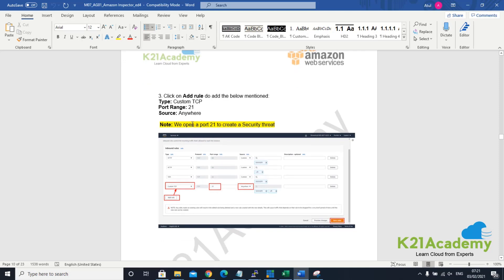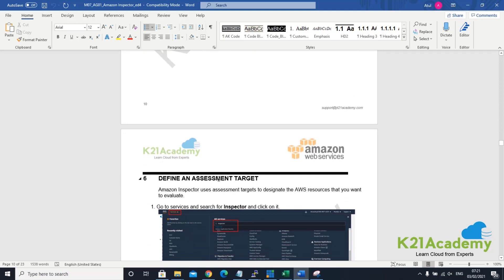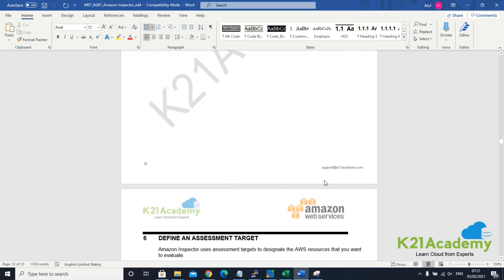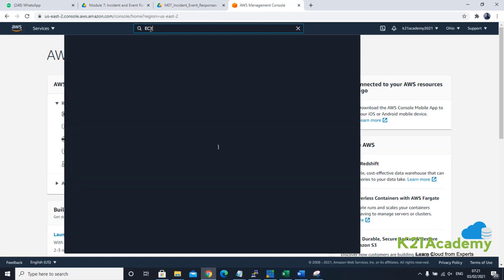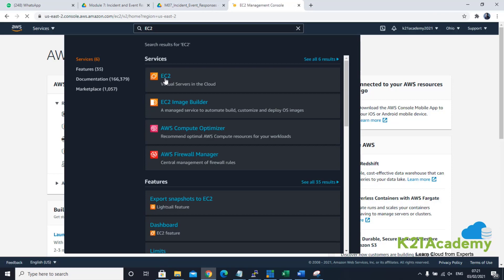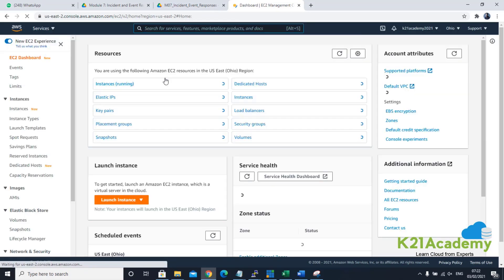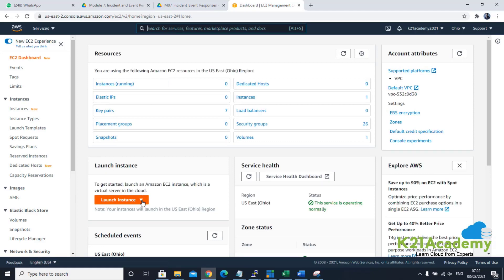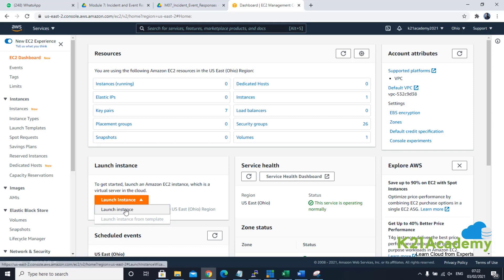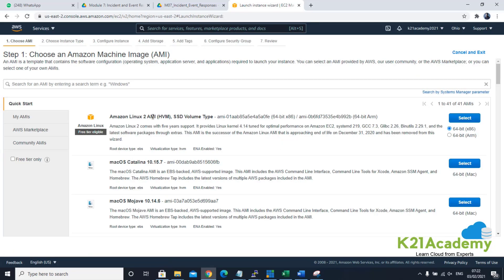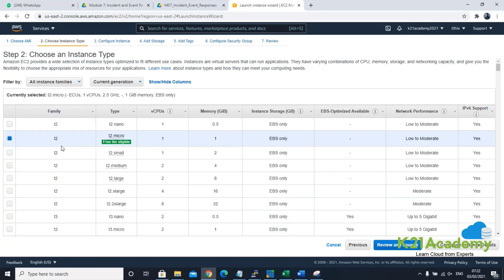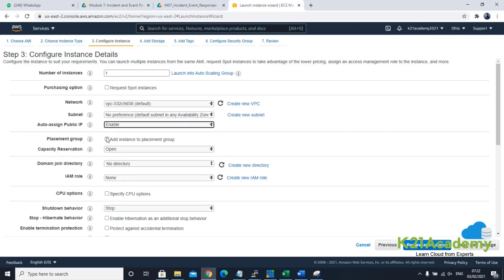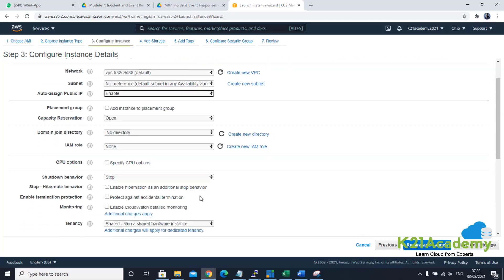Once this instance is created, we will go to the EC2 instance, go to the security group — which is nothing but a firewall — and edit the inbound rule to open port number 21, which is the FTP port and a security threat. Then we'll define an assessment target through Inspector. So on the AWS console, search for EC2, click on EC2. We've already created EC2 environments in the past in module 2. Same thing we are doing here, but we are opening up some extra ports and creating some tags. Click on launch instance.